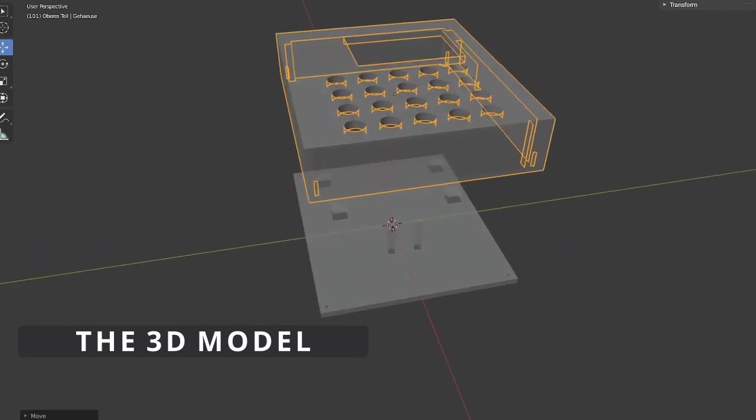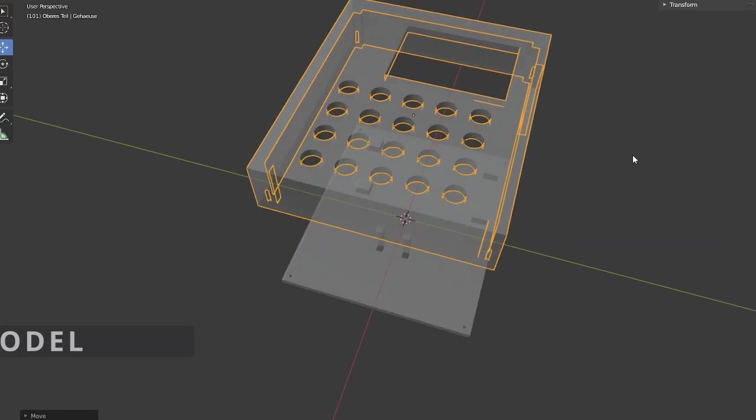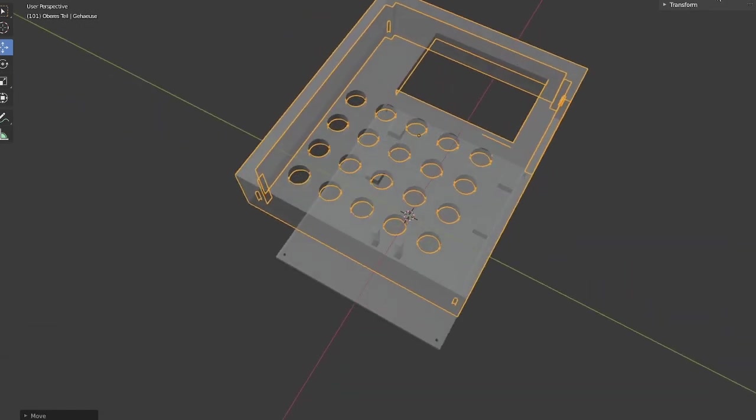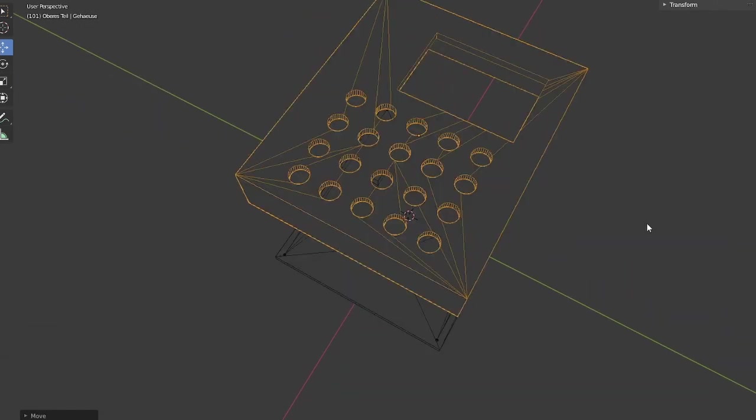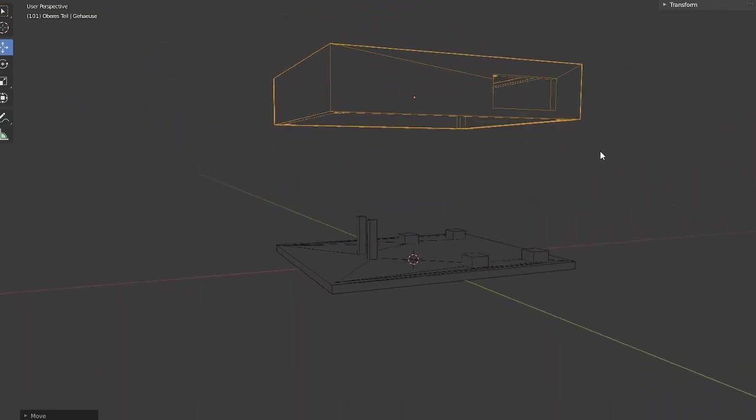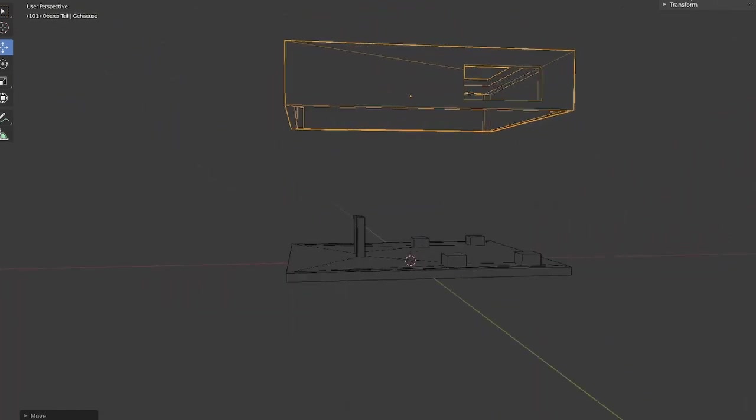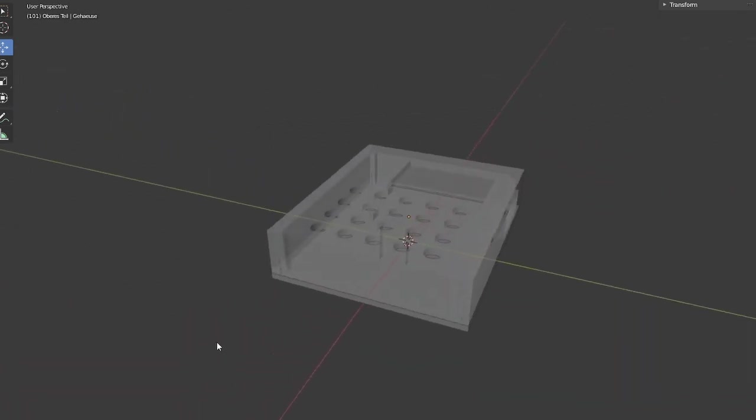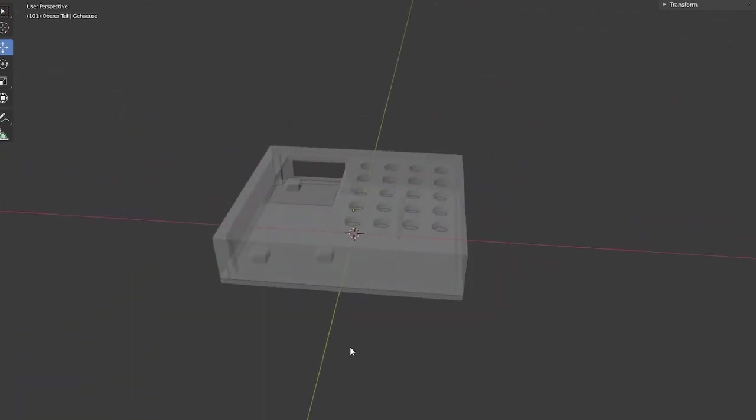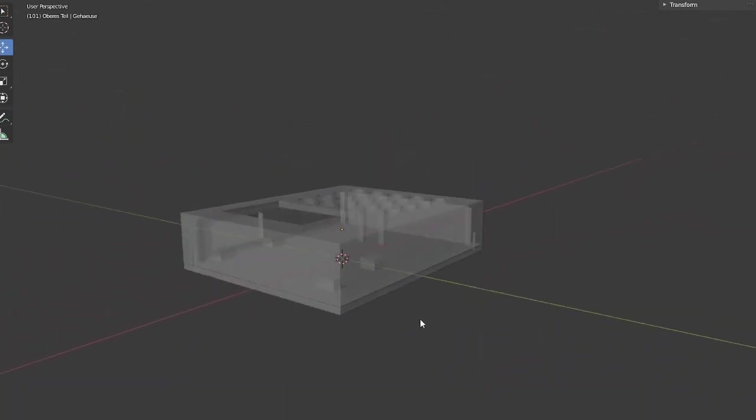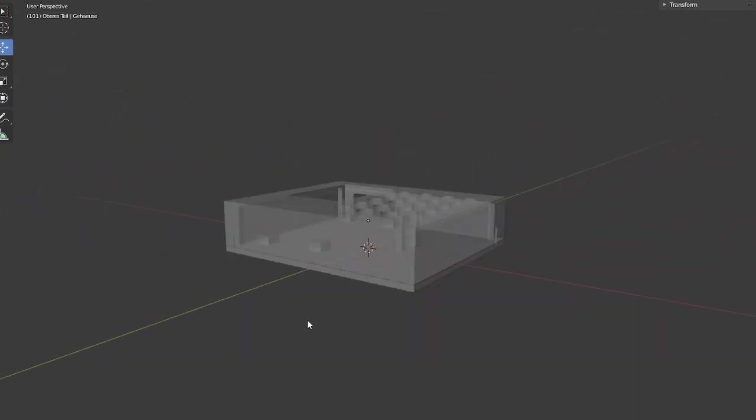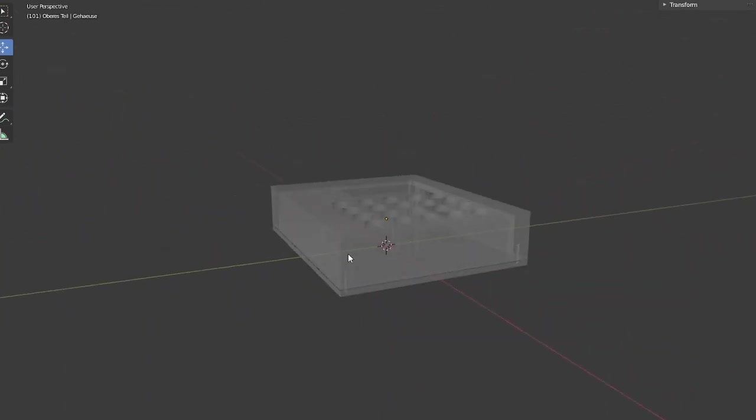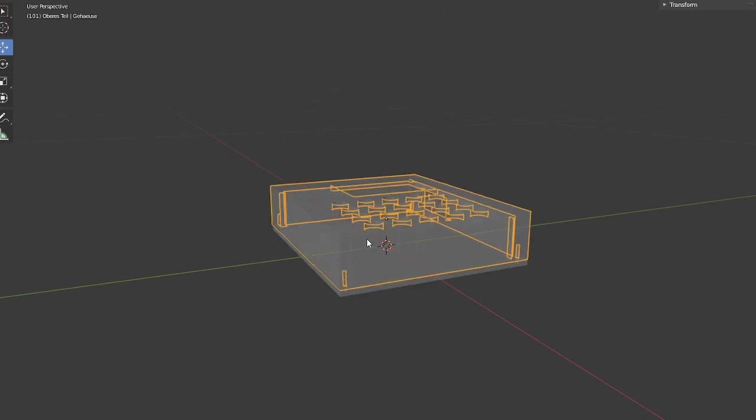As you can see the bottom part of the case has some support pillars. The tall ones are to support the area where the buttons are so the case doesn't break if I put too much pressure on the buttons. The smaller support pillars are for the Arduino.